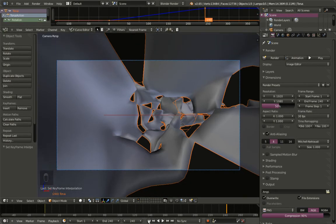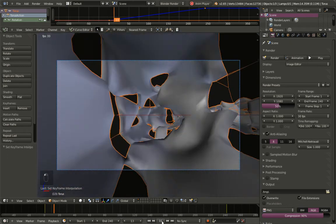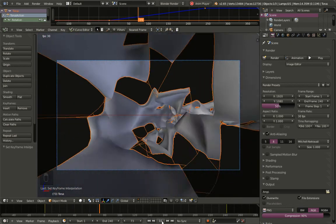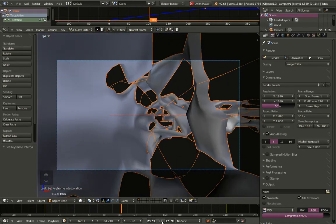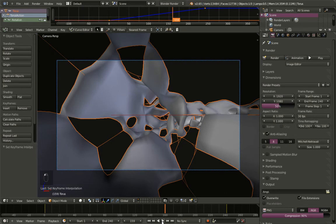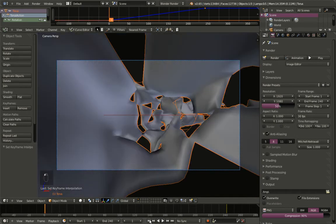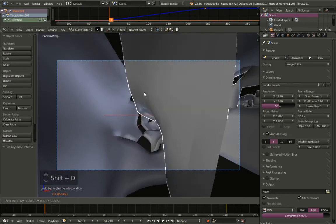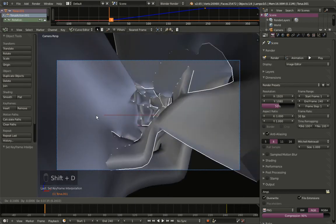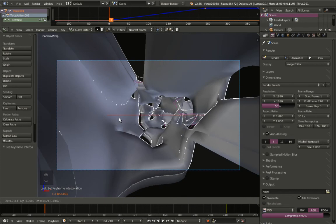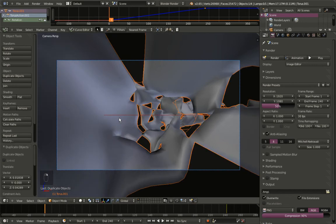Playback the animation now and you can see we have a constant speed. Now I'll hit Shift+D to create a duplicate, and I'll just hit right-mouse-button to cancel any movement for the duplicated object.